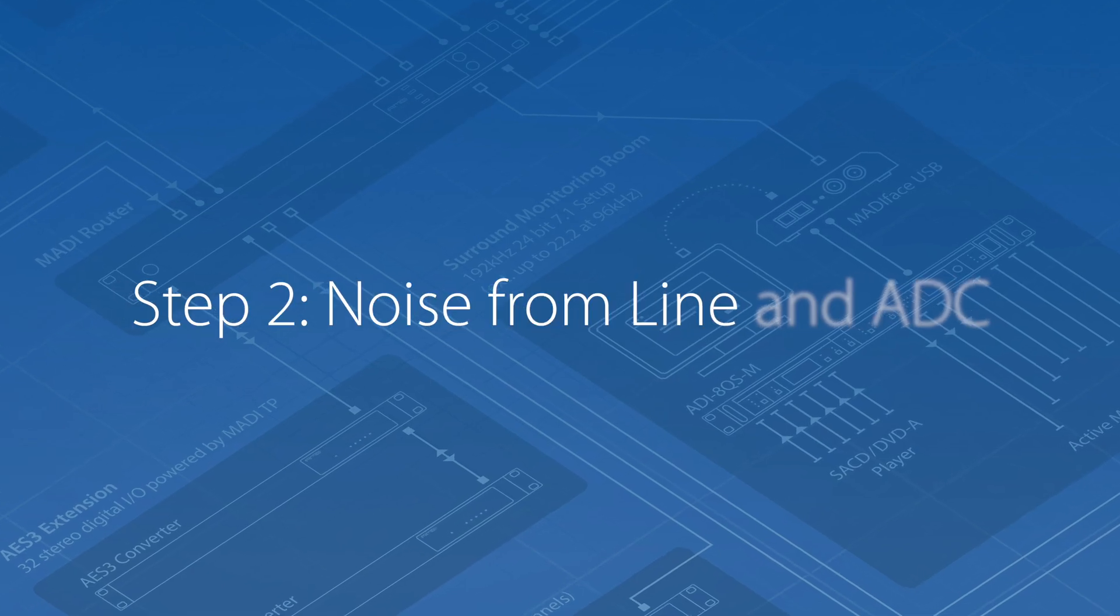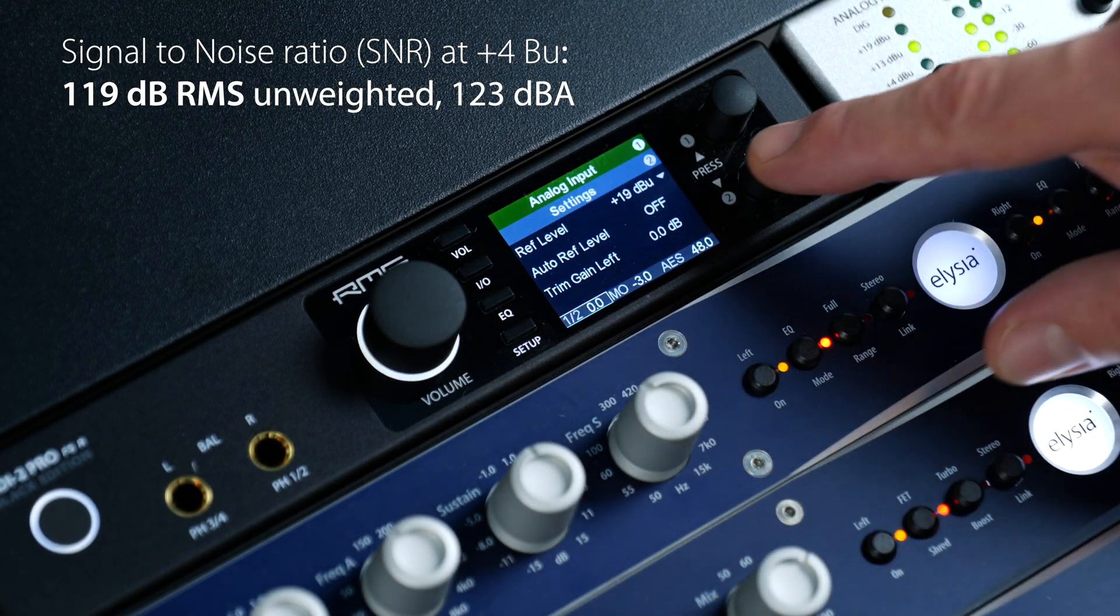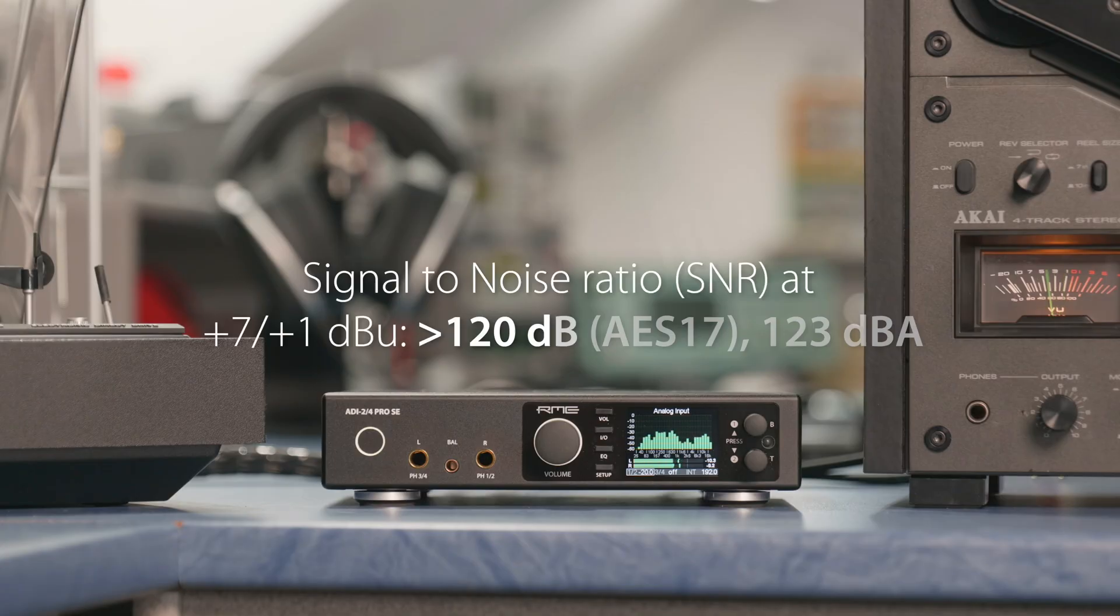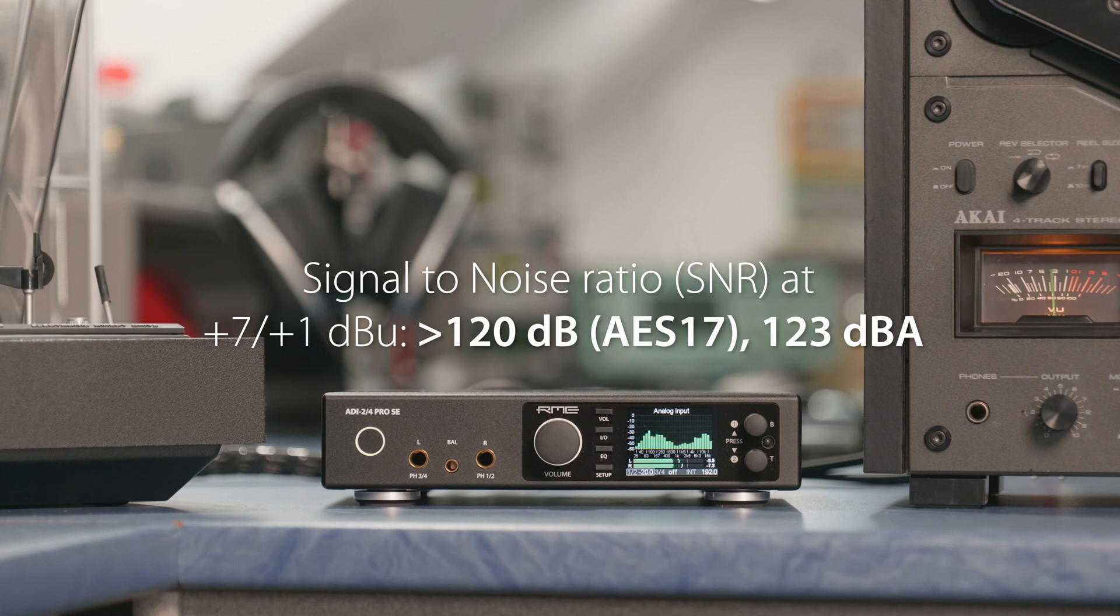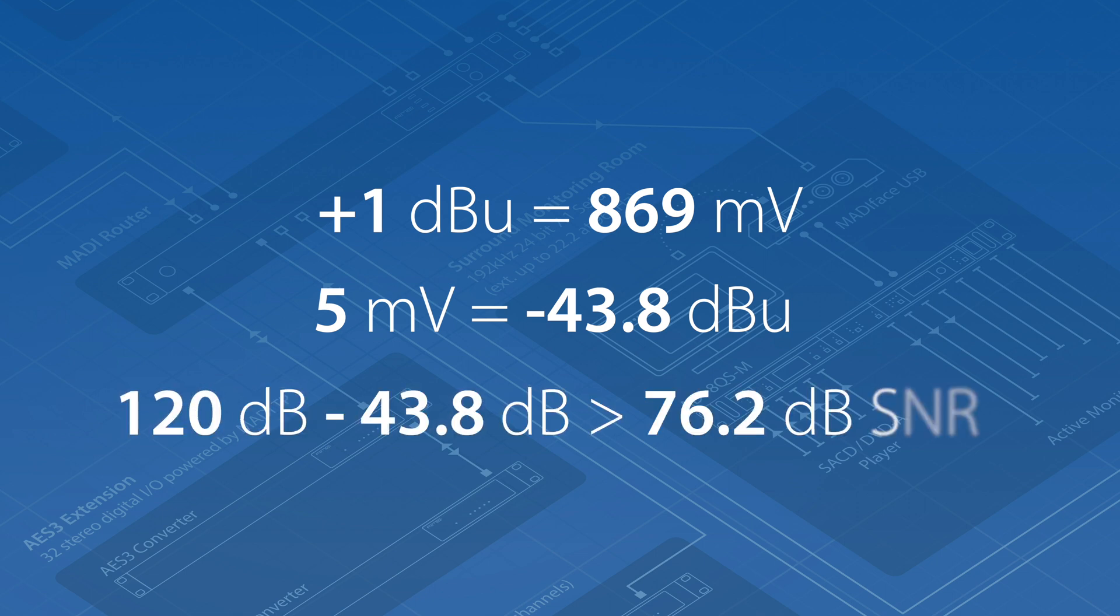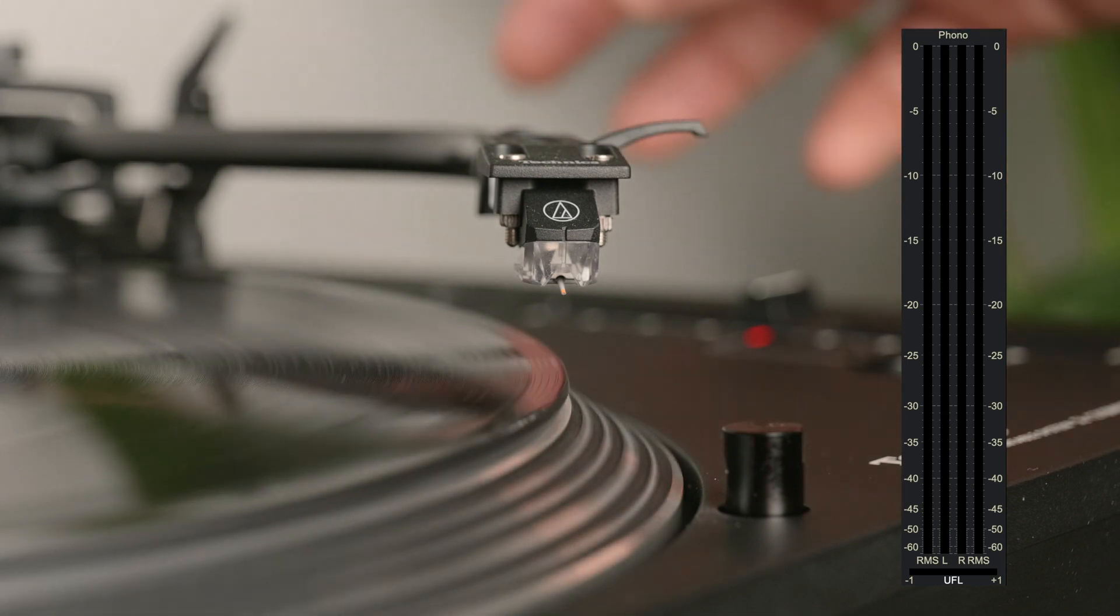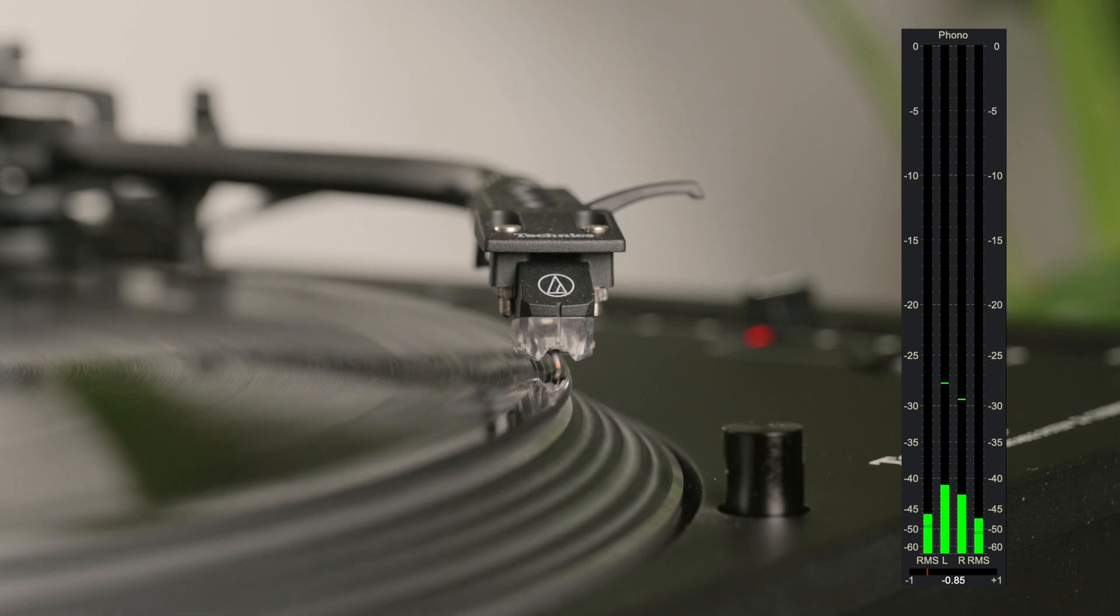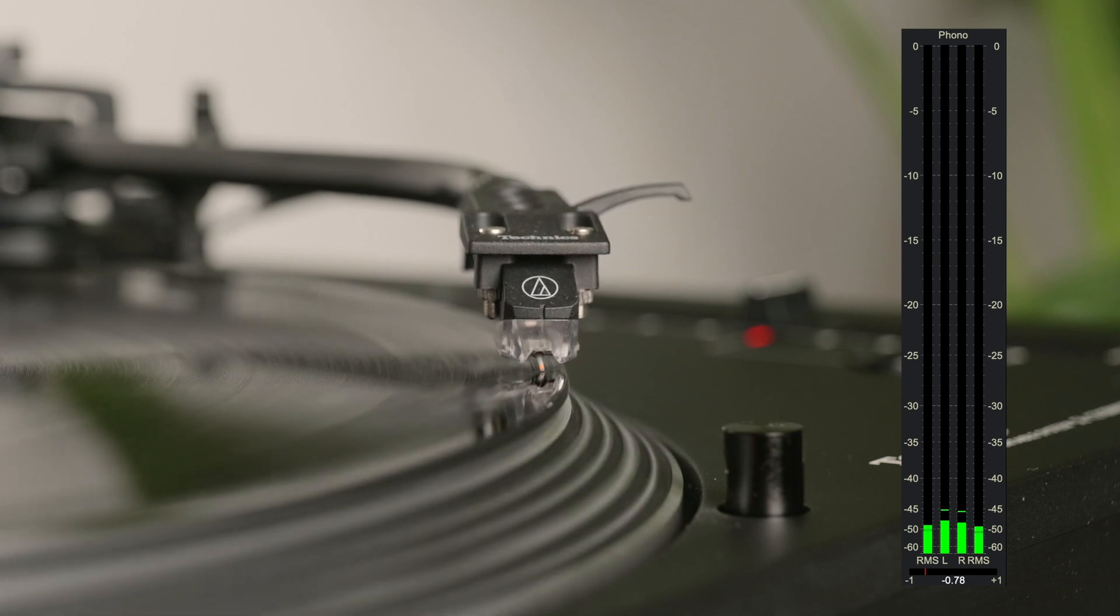The line input stage of the ADI-2 series is renowned for its very low noise values, even at the lowest setting of plus 4 dBu. This has been further optimized down to a reference level of plus 1 dBu at a signal to noise ratio of more than 120 dB. But how will the input stage of the ADI-2-4 perform as a phono preamp in real-world terms? Plus 1 dBu equals 869 millivolts. The typical reference level of a moving magnet cartridge is 5 millivolts or minus 43.8 dBu. 120 dB of signal to noise ratio minus the aforementioned 43.8 dB results in at least 76.2 dB of signal to noise ratio for the digital phono preamp. Knowing that many analog phono preamps won't reach better values, and as soon as the needle drops we're talking about 55 dB signal to noise ratio, this value seems to be fully sufficient.